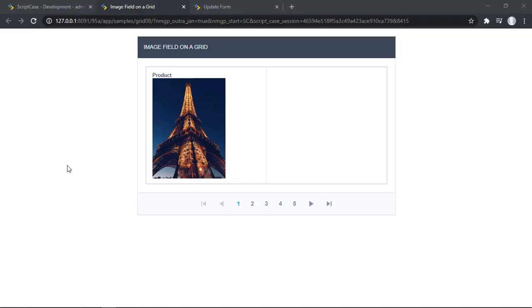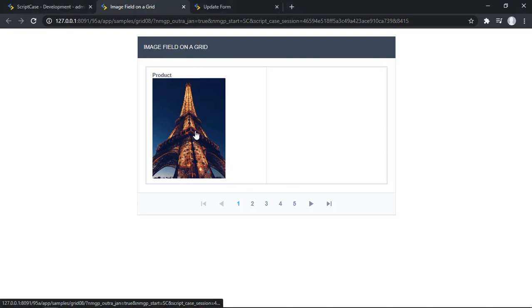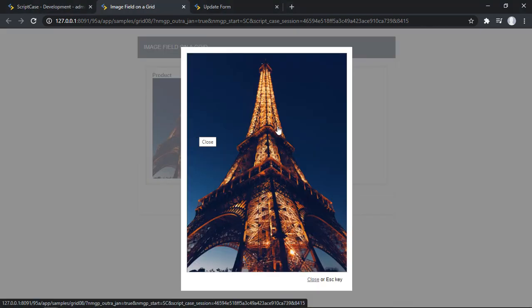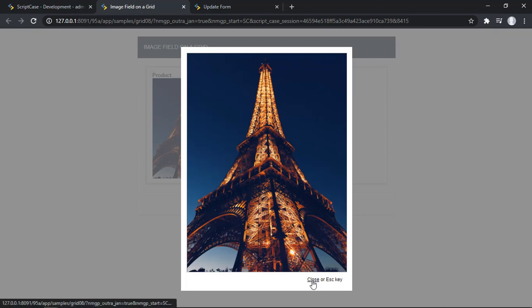Before getting started let me remind you how the Images Browser of the older versions of Scriptcase was looking like. So here I have a grid in this case, we can click here at the image and the only option that I have here is just Close.